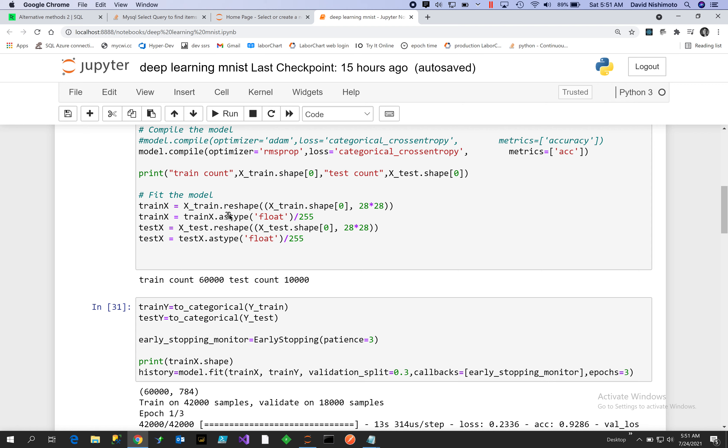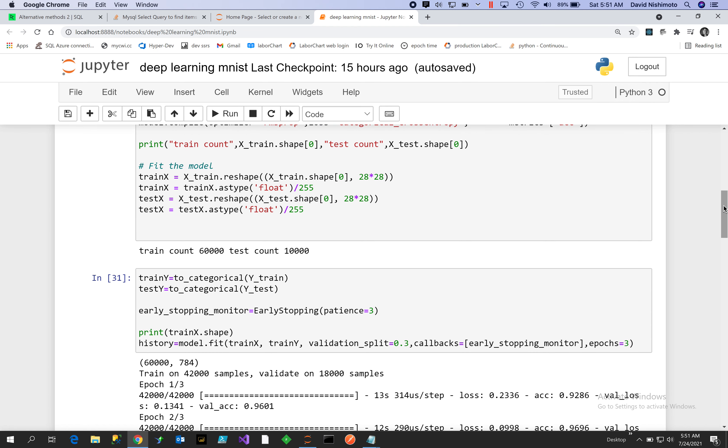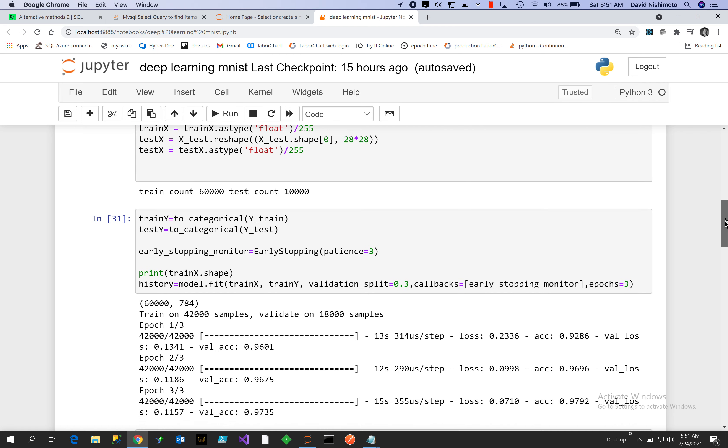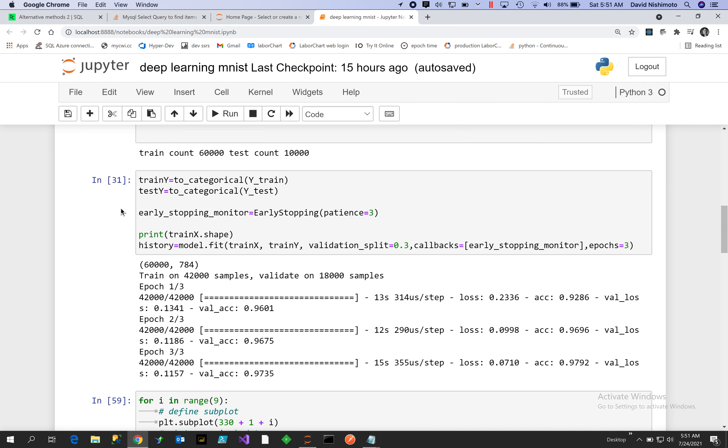The shape will be 28 by 28, and we'll normalize our training set by dividing by 255 because the images are grayscale from 0 to 255. We'll do the same thing with test. Here's our train count: 60,000, and 10,000 will be our test set. Then what we need to do is convert the Y component, which will be the zero through nine into categorical data, so we can use this function to_categorical by Keras.